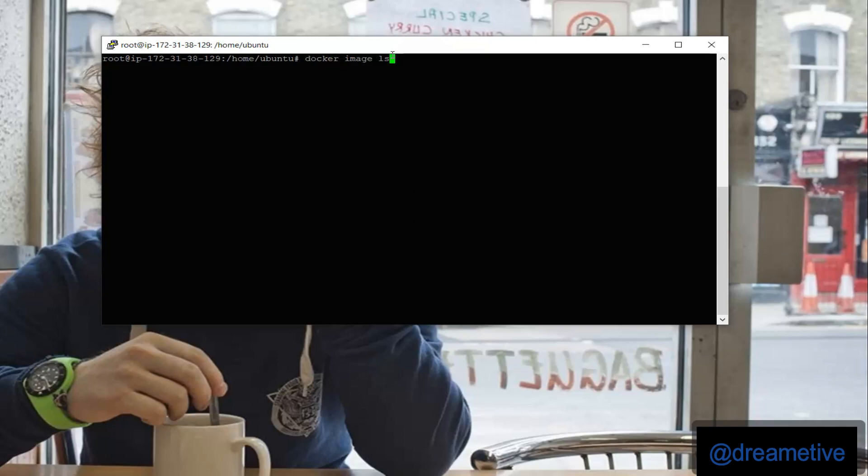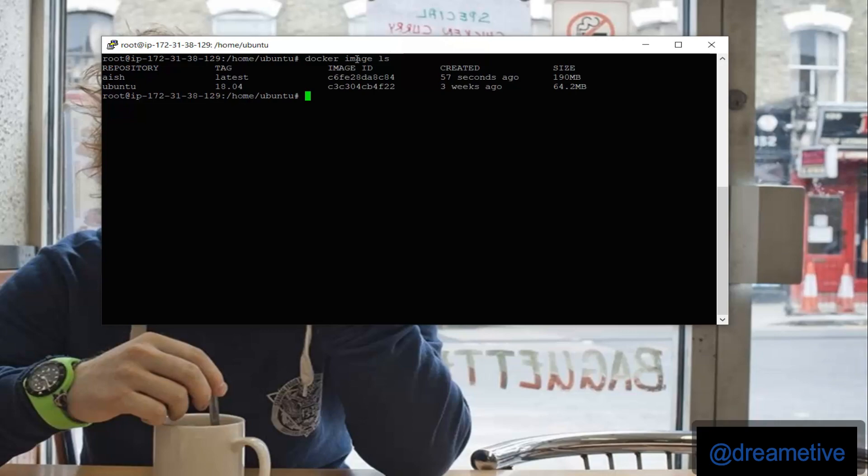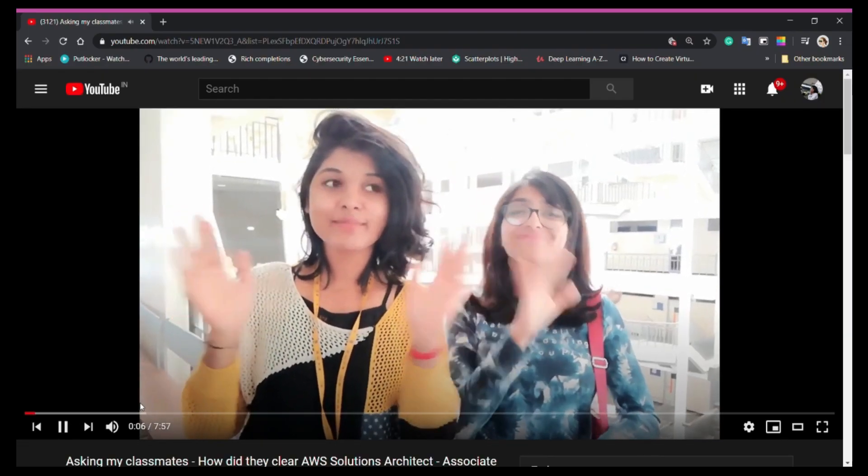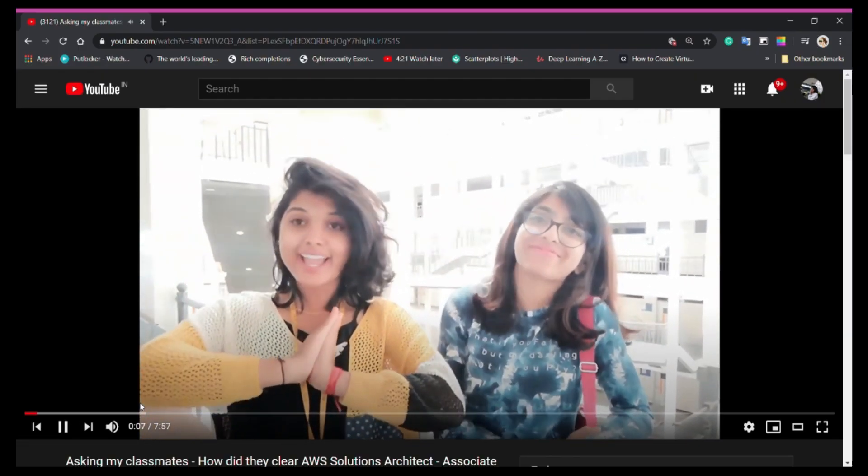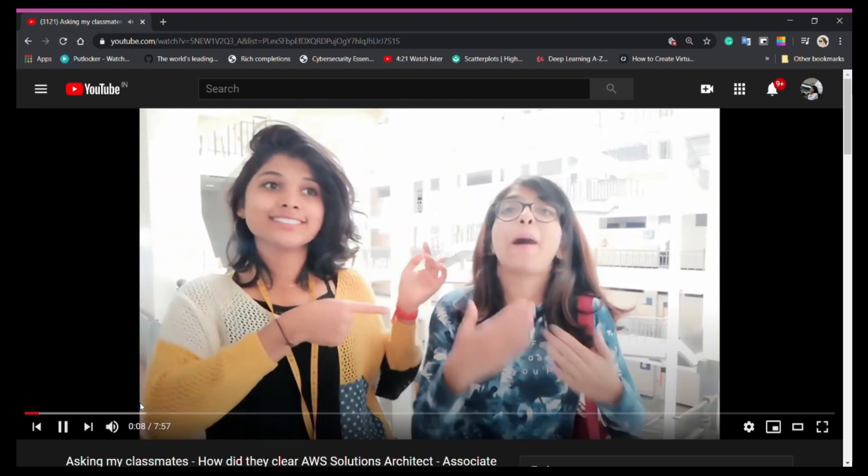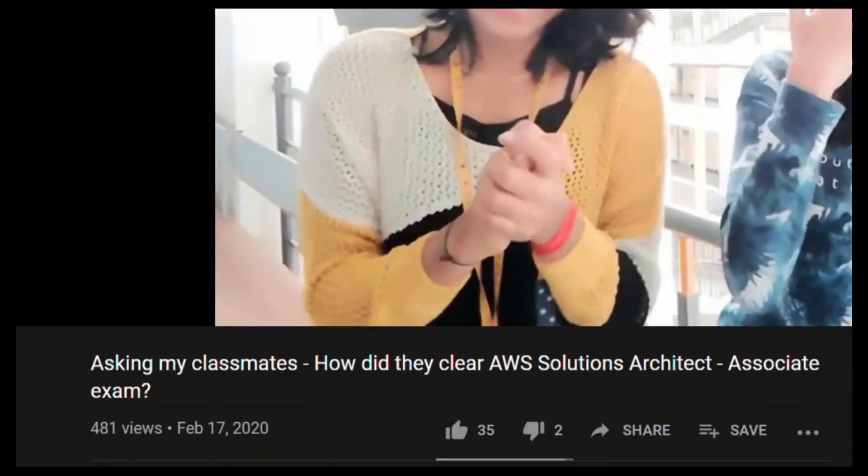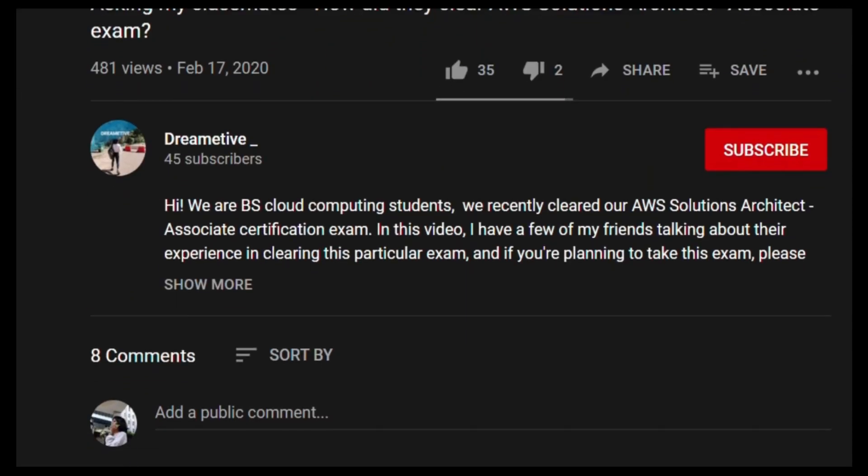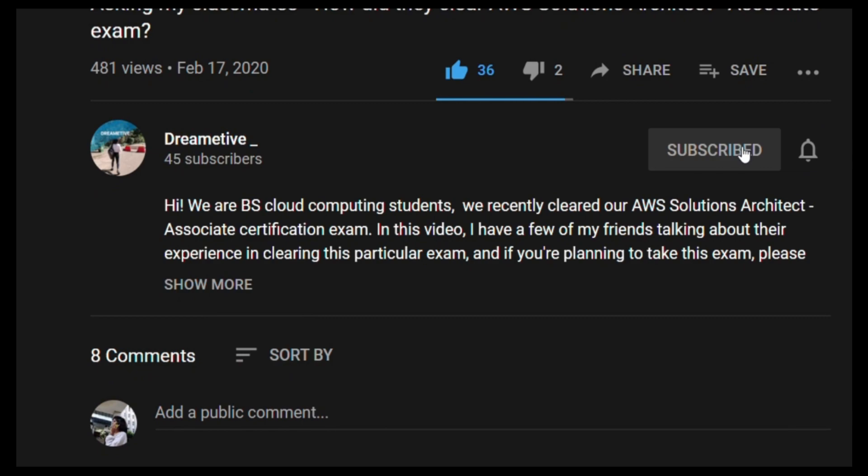So this is how you can create a container image and host your Apache web server on Docker. Thank you. I believe this video was helpful. If yes, please like this video as well as share and subscribe for more.